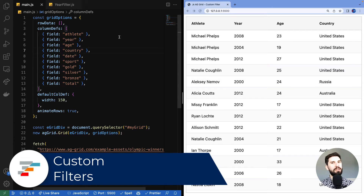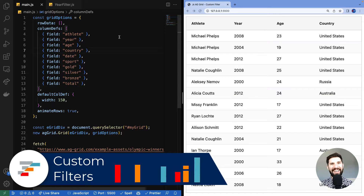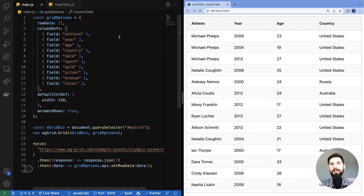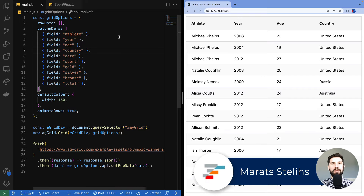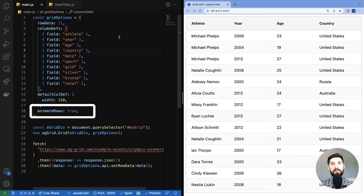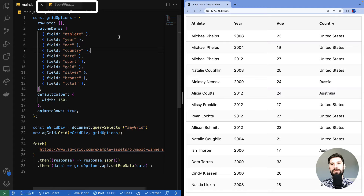Are you ready for some grid time? AG Grid comes with lots of column filters out of the box, but you can also build your own filters. Let me show you how. We will start with a basic AG Grid Community application — we can see row data, some column definitions, default column width, initial column width, enabled row animations for rows to move smoothly across the grid, and I have an empty year-filter.js to build the filter.